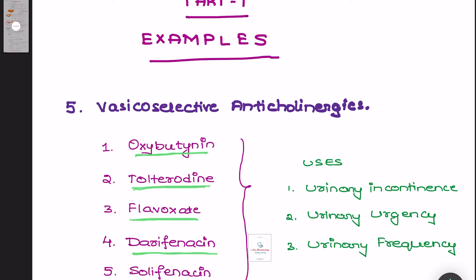Please remember these drugs are mainly used in the treatment of urinary incontinence, urinary urgency, as well as in cases of increased urinary frequency, such as in benign hypertrophy of the prostate.